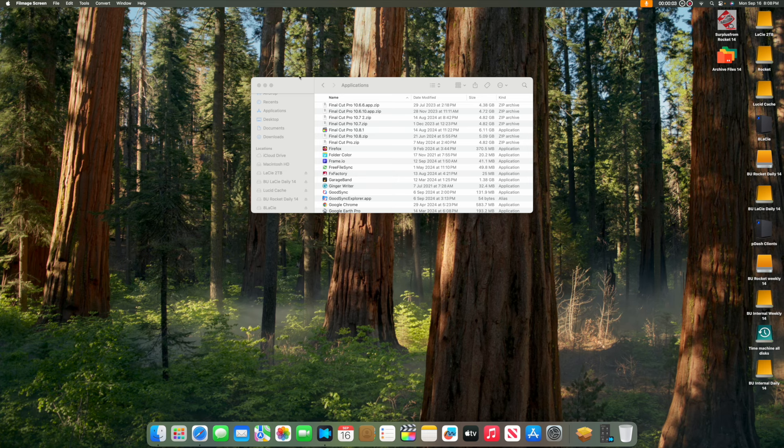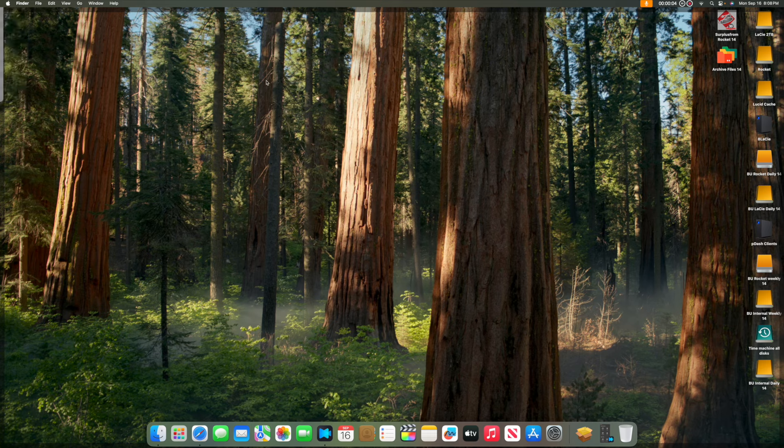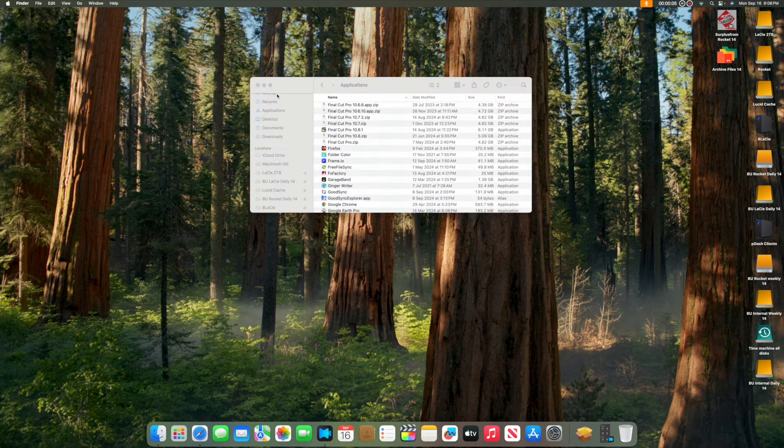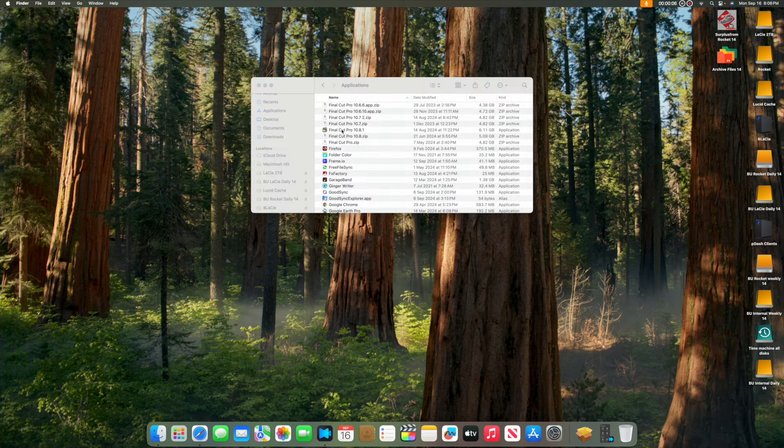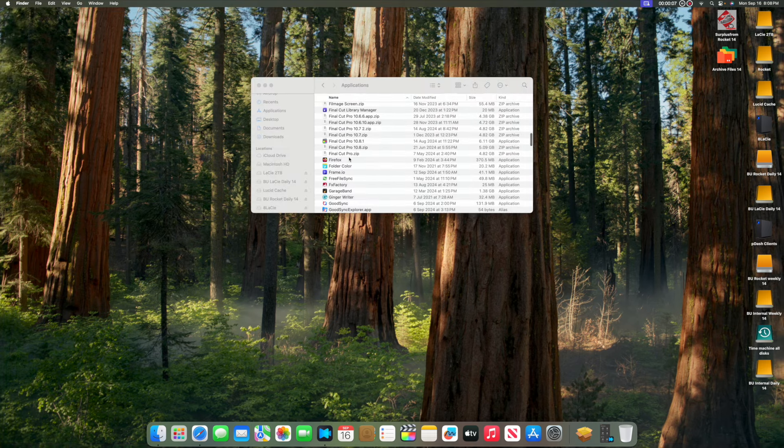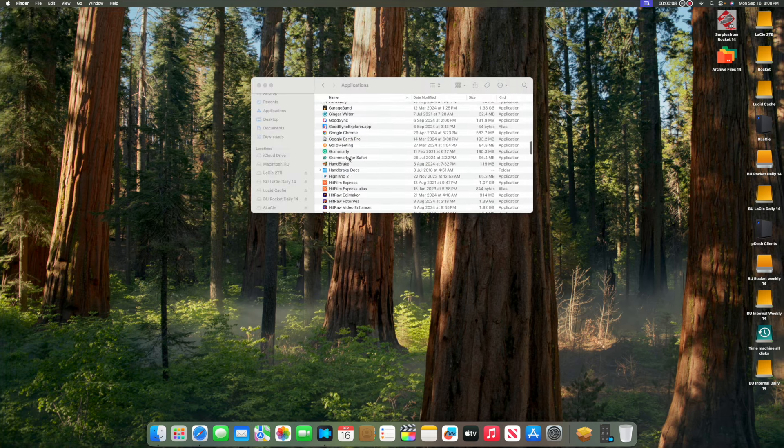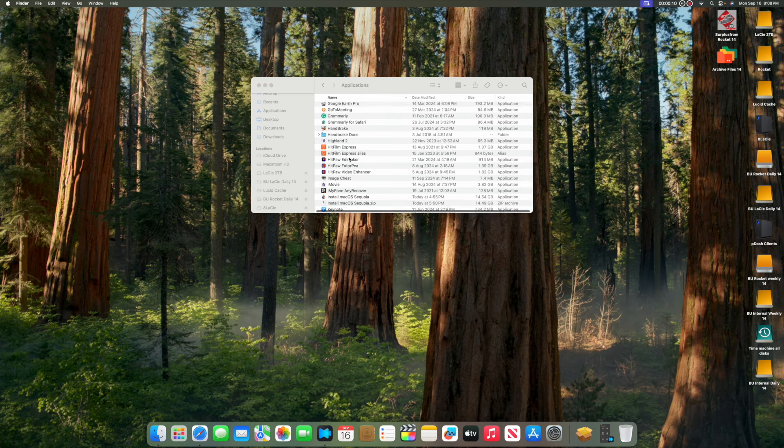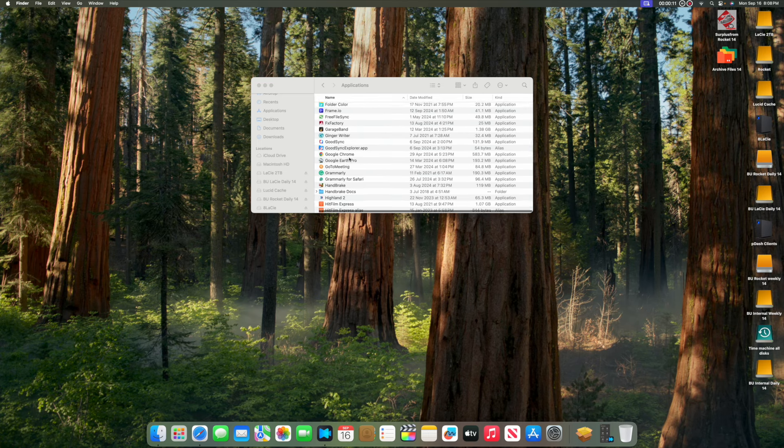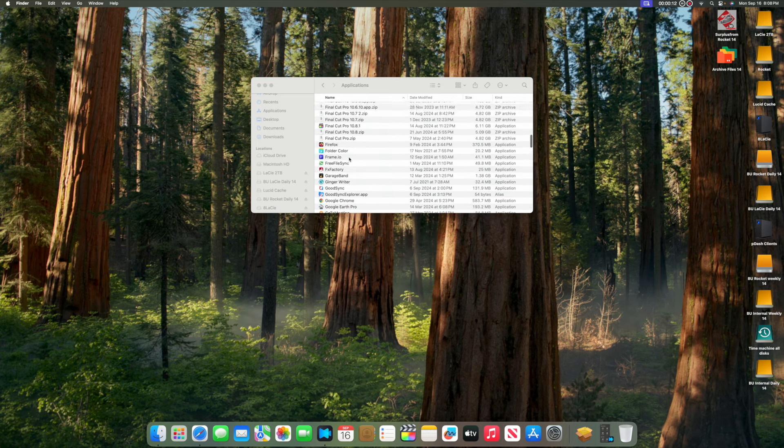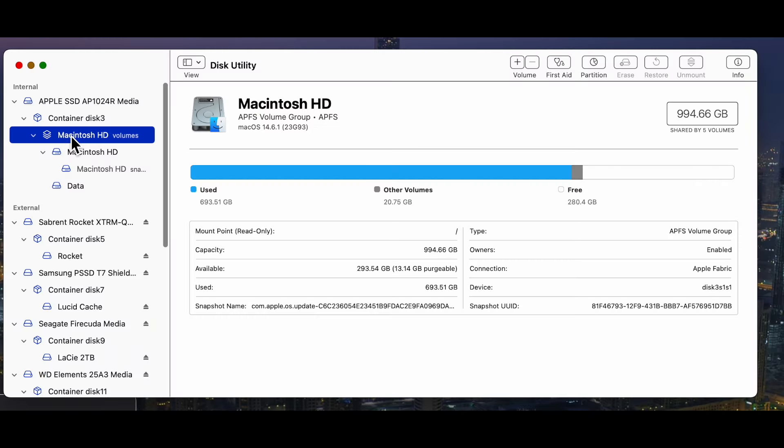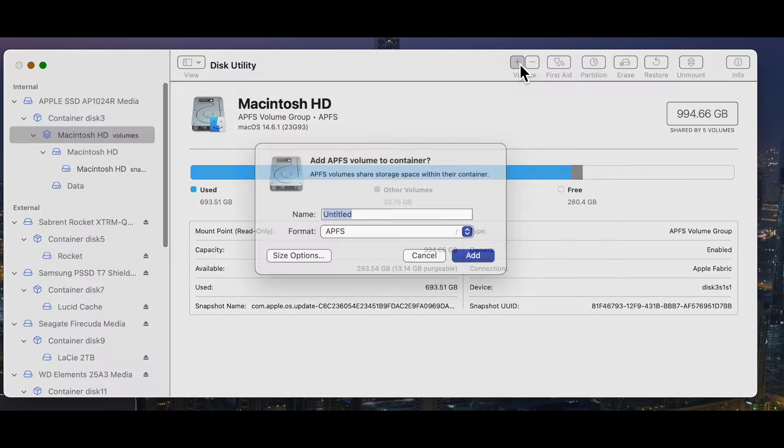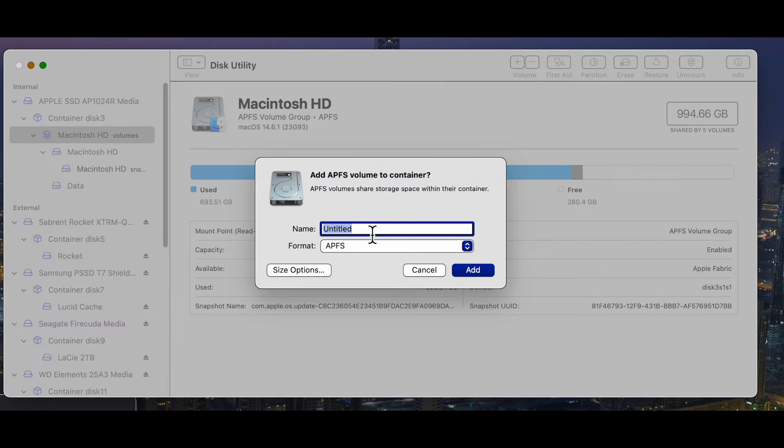But if you want to get a taste of the new macOS Sequoia without permanently committing to it, then you could consider a dual boot arrangement. And this can very simply be done with the Apple APFS file system, and it means you can try out macOS Sequoia without affecting your normal work.